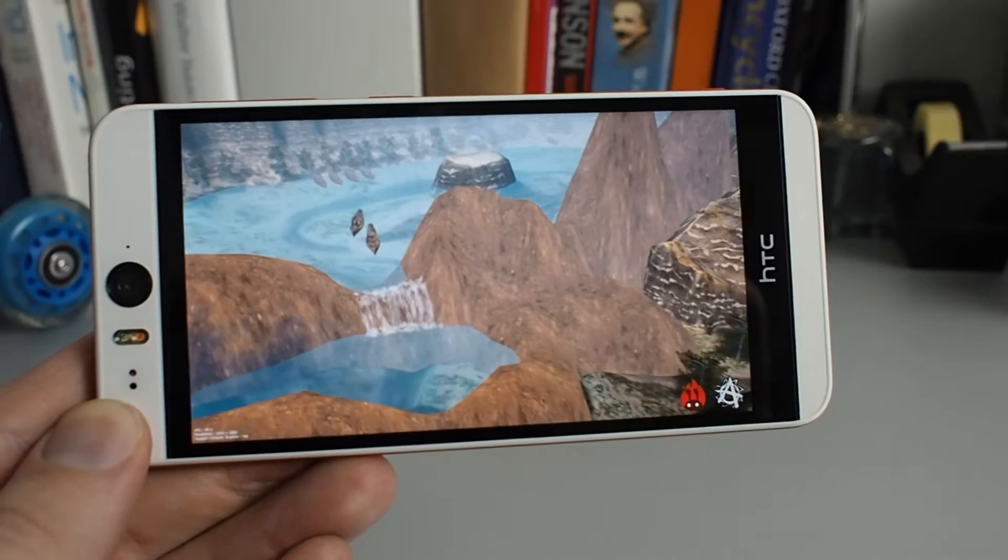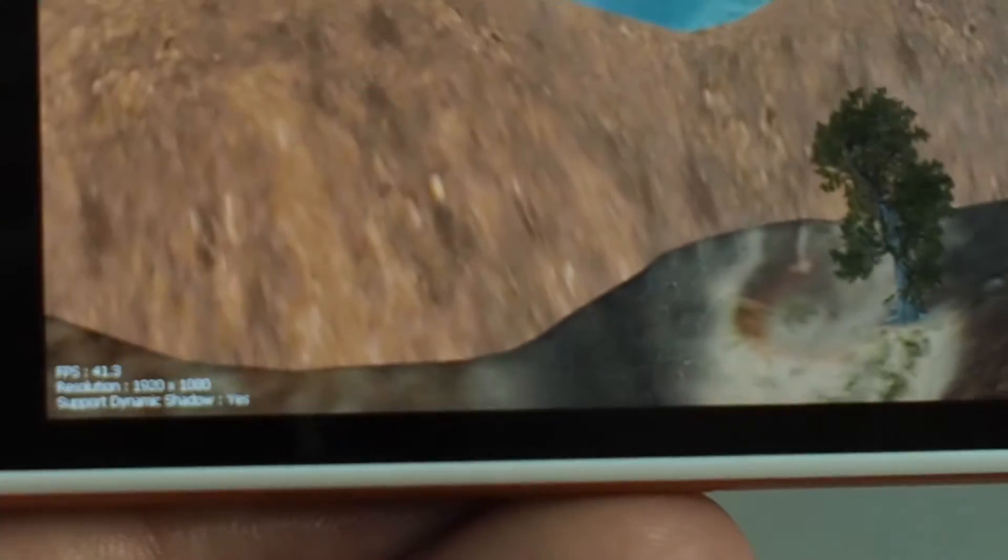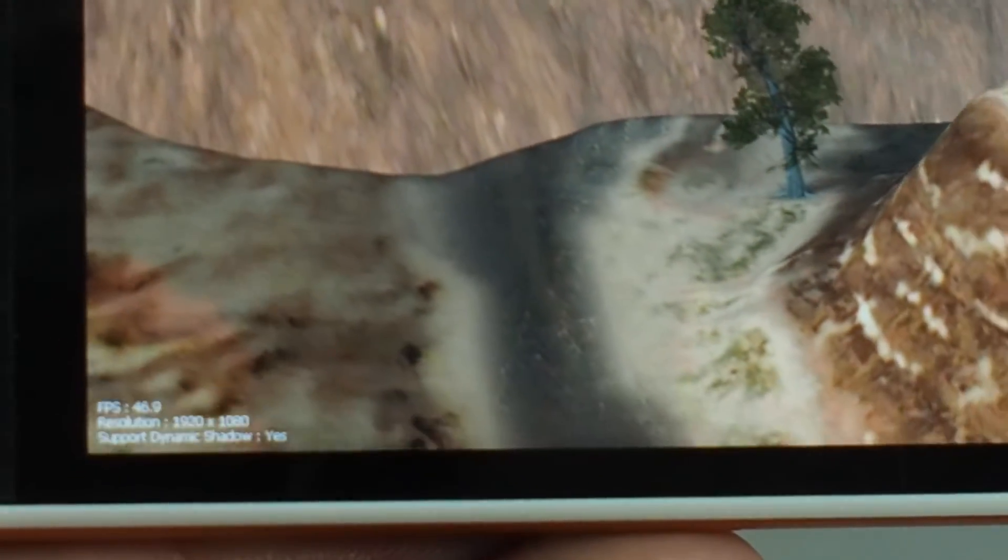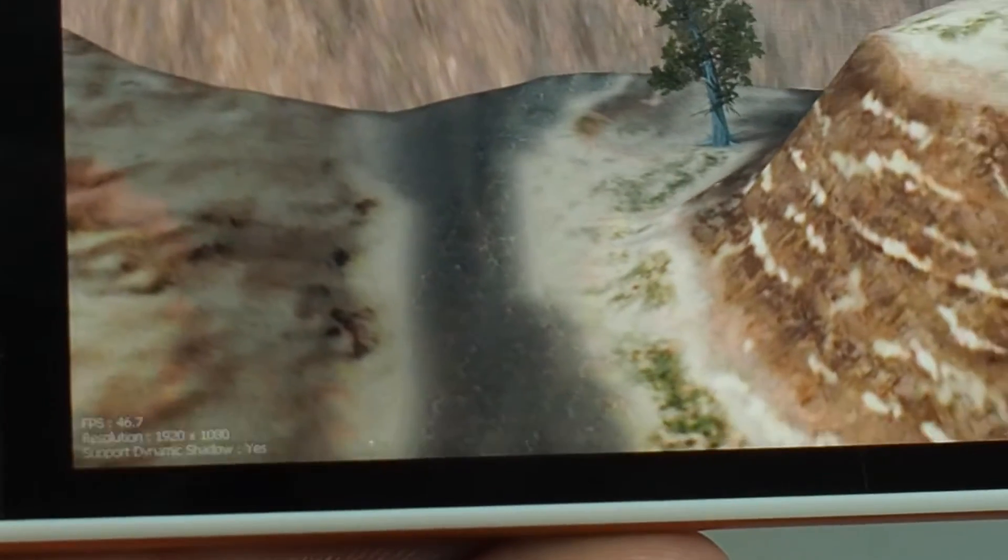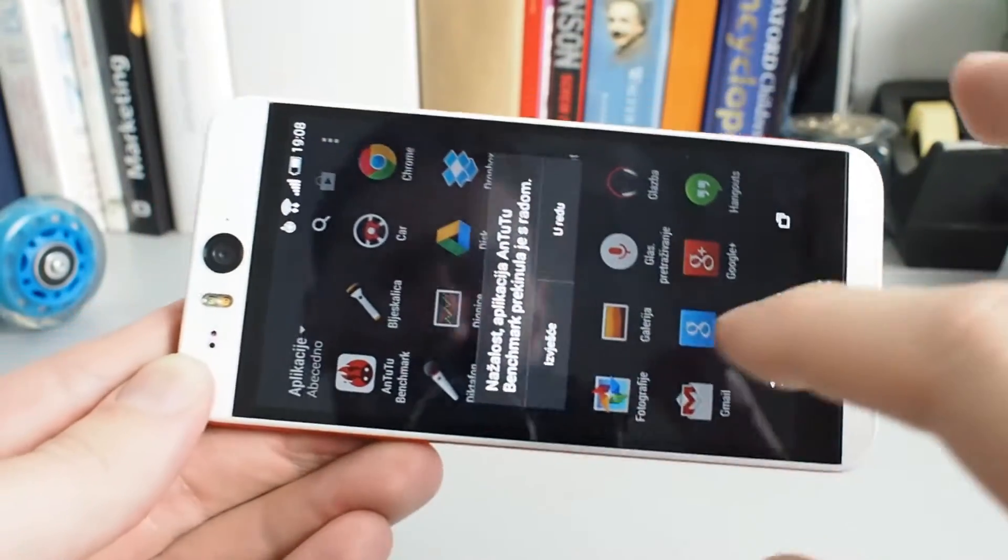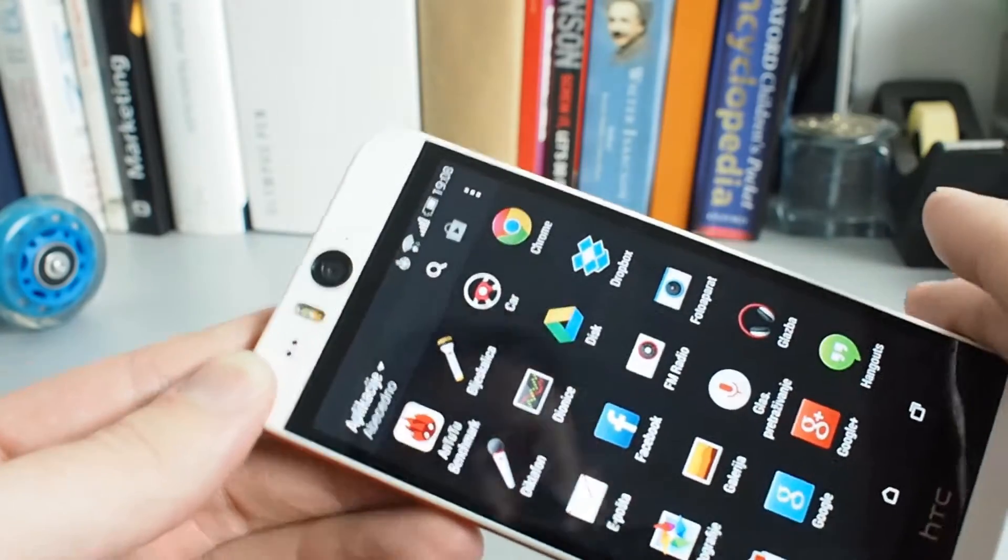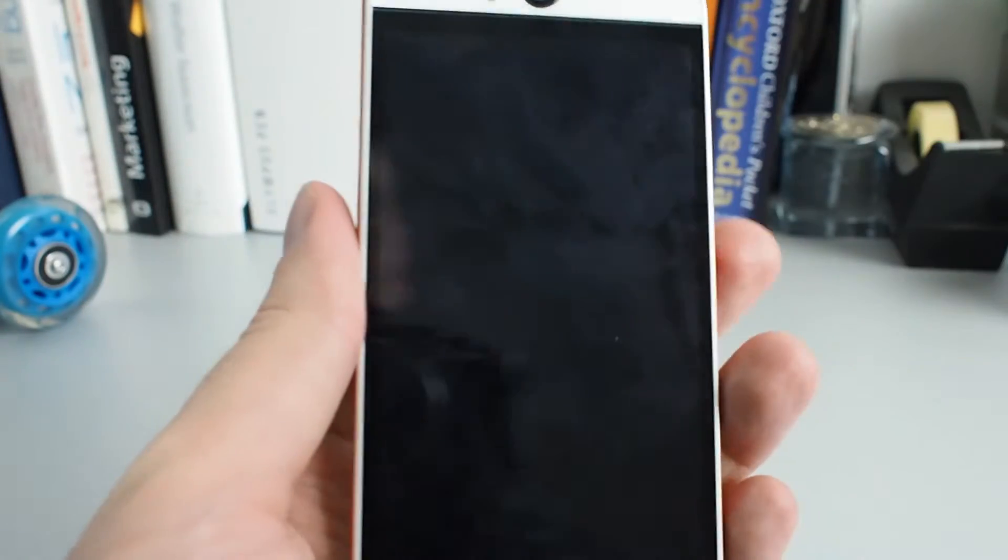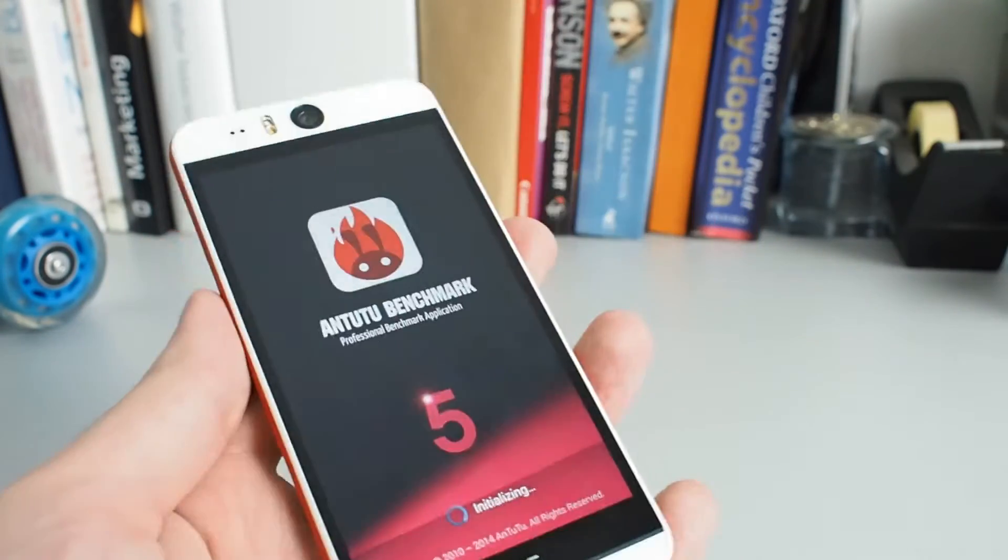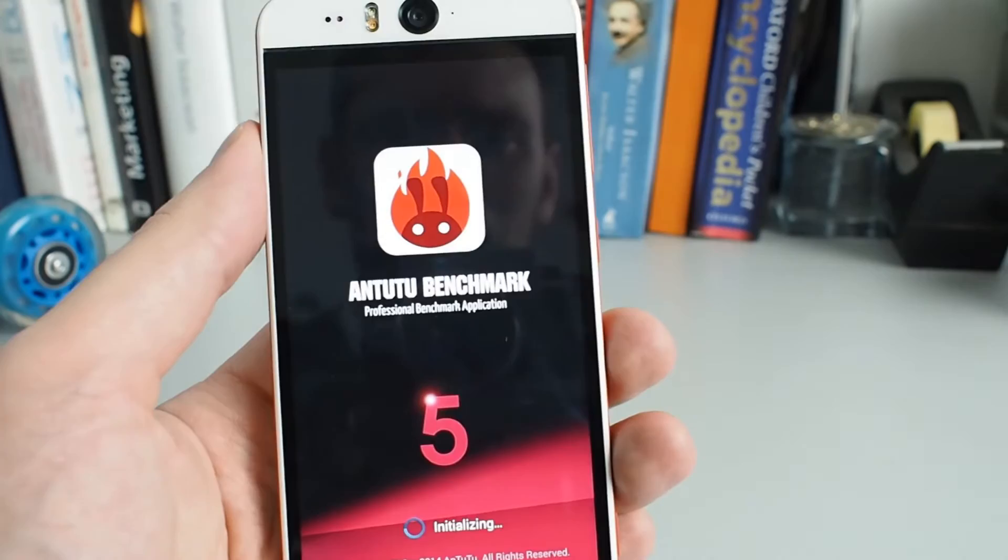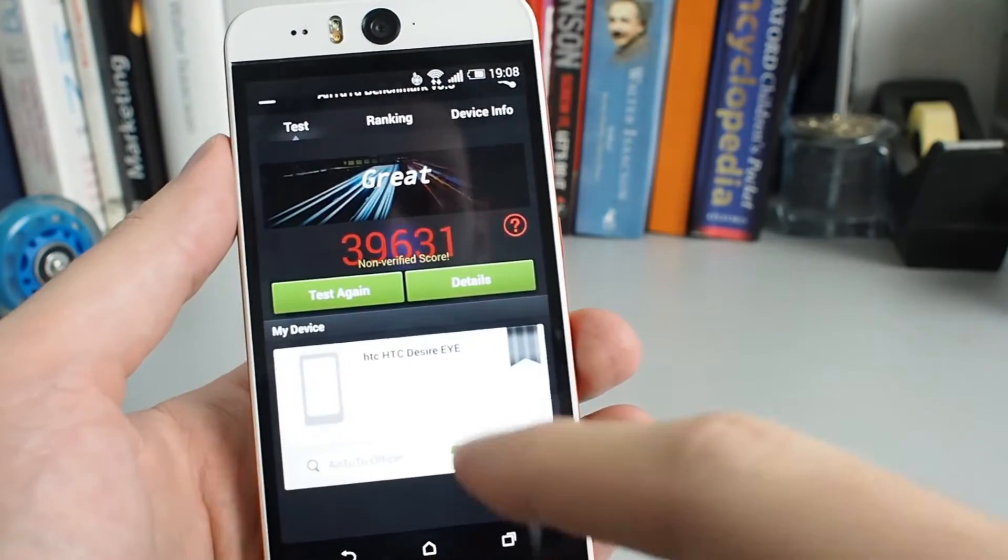Now it came up to 40 frames per second, so it can be even better. I guess it just crashed in the end, and this is the first time that some application on this device crashed.